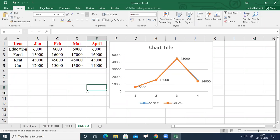This is about how to find the total summation, average value, maximum, and minimum based on tabular data, and then plotting a three-dimensional column chart, pie chart, and line diagram. These are the procedure steps in Excel.